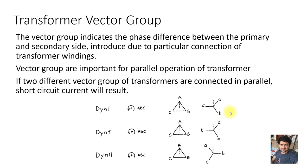For single-phase transformers, there is no vector group applicable — only polarity is applicable. In three-phase transformers, we have three windings at the HV side and three windings at the LV side, i.e., three windings at the primary and three windings at the secondary side.